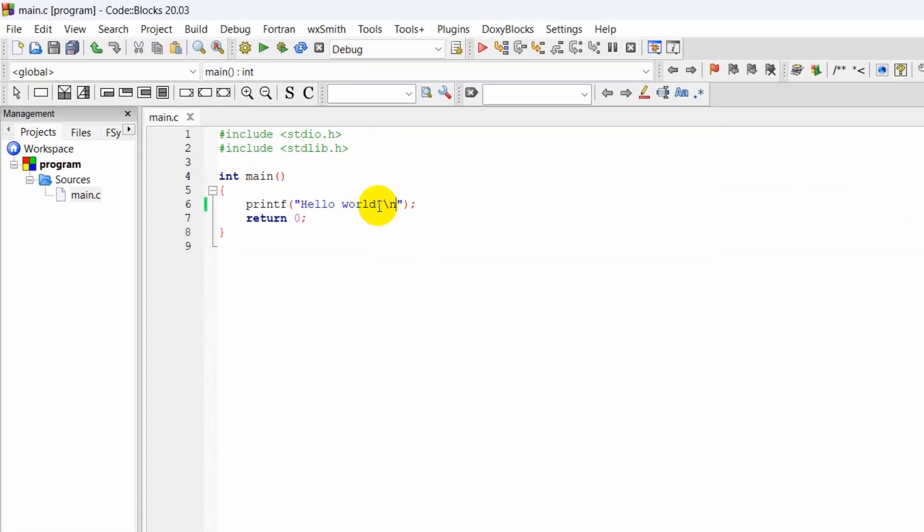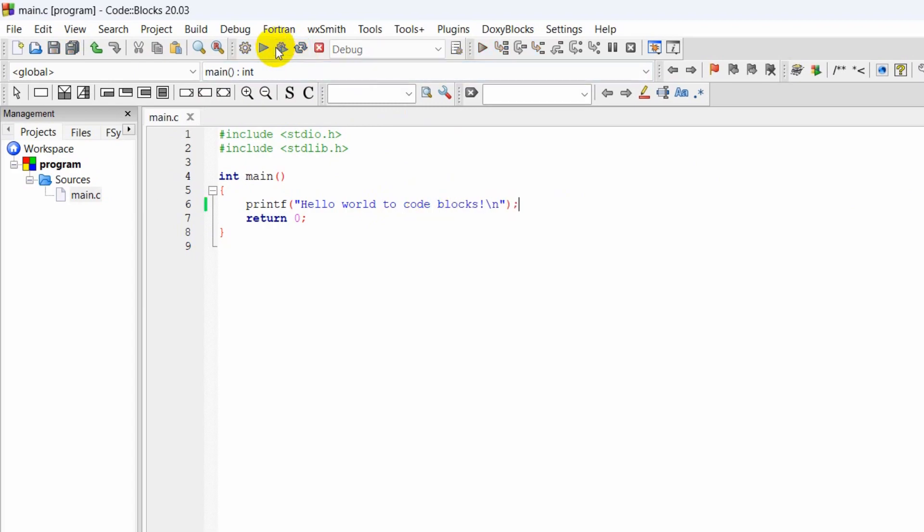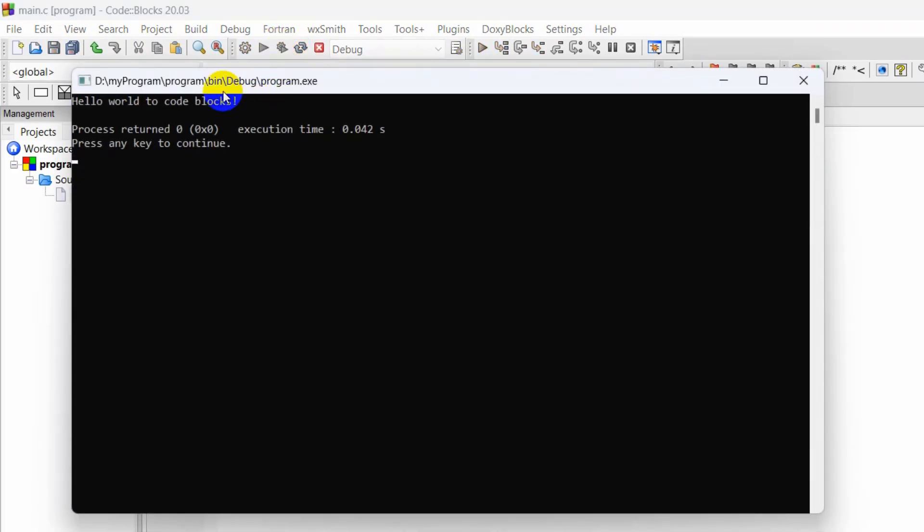Here if we say 'Hello world to CodeBlocks' and if we run this again, there you can see it is saying 'Hello world to CodeBlocks'.